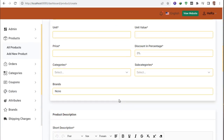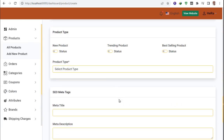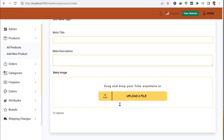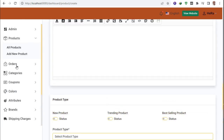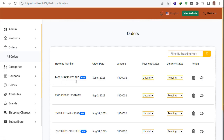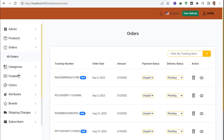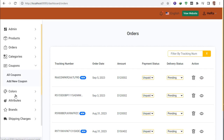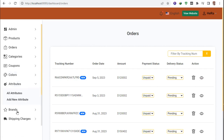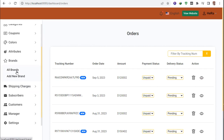This is the add new product information screen. In the order section, all order information is shown — new orders already appearing. You can set orders to processing, delivery, cancelled, paid, or unpaid. There are also options for coupons, colors, product activity, product attributes, and product banners.